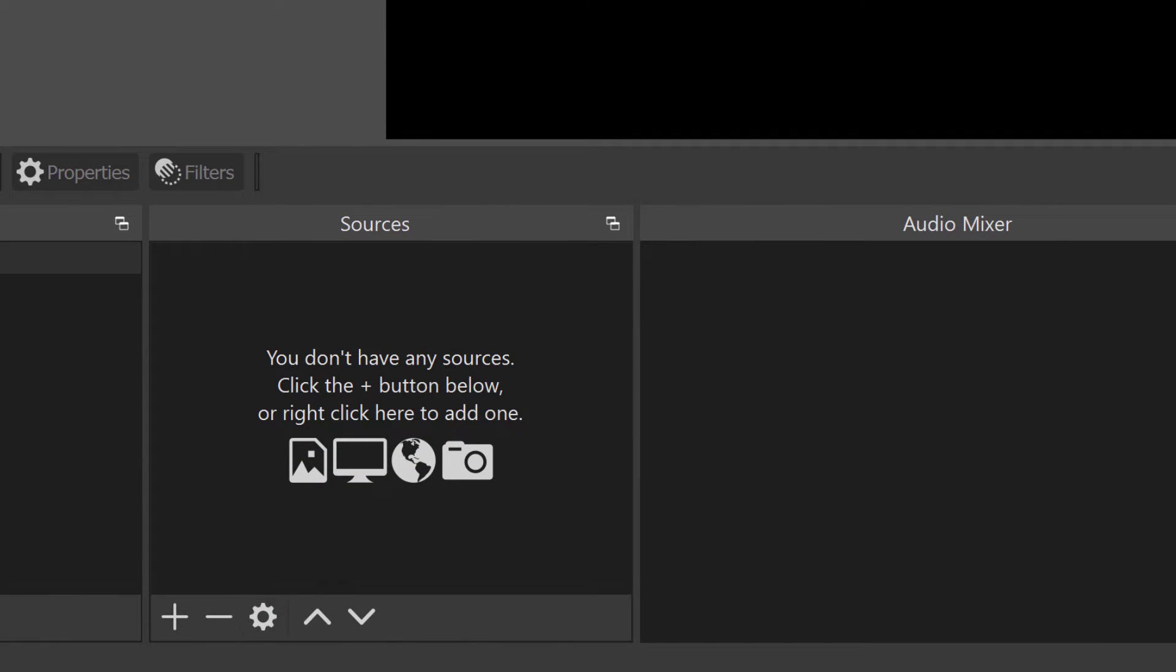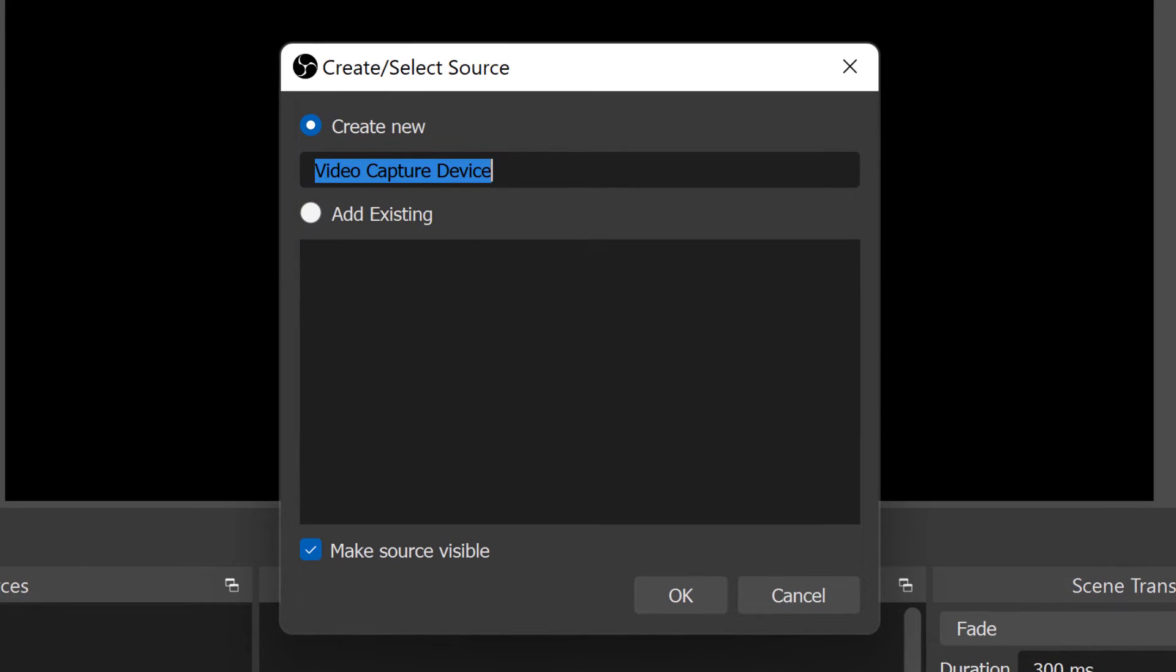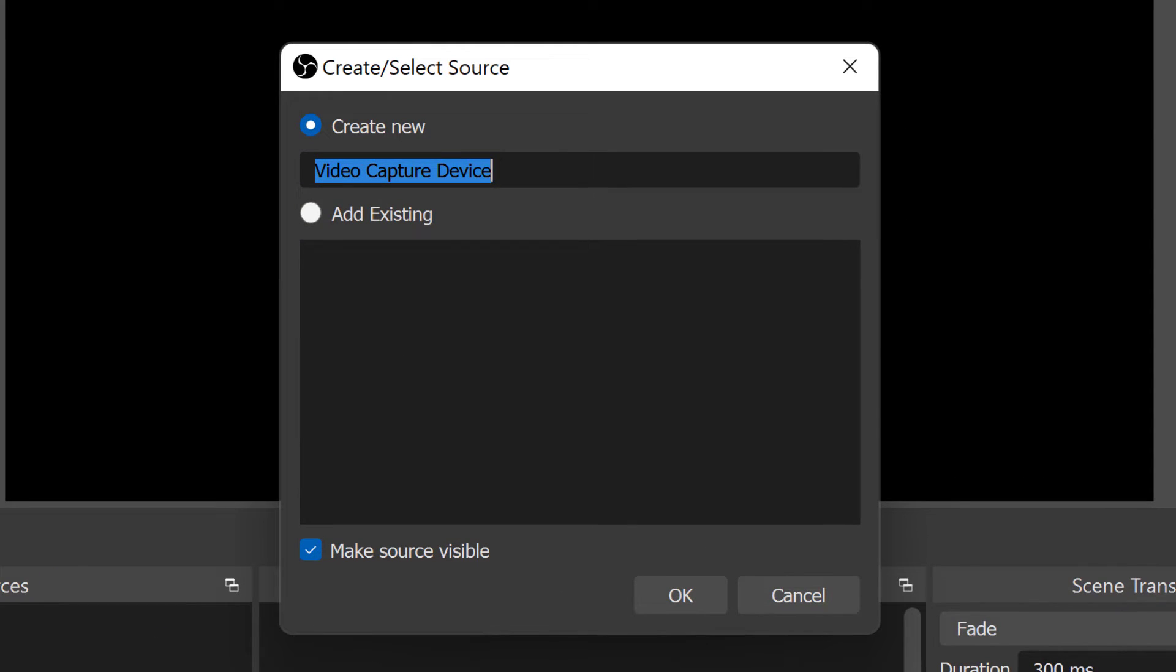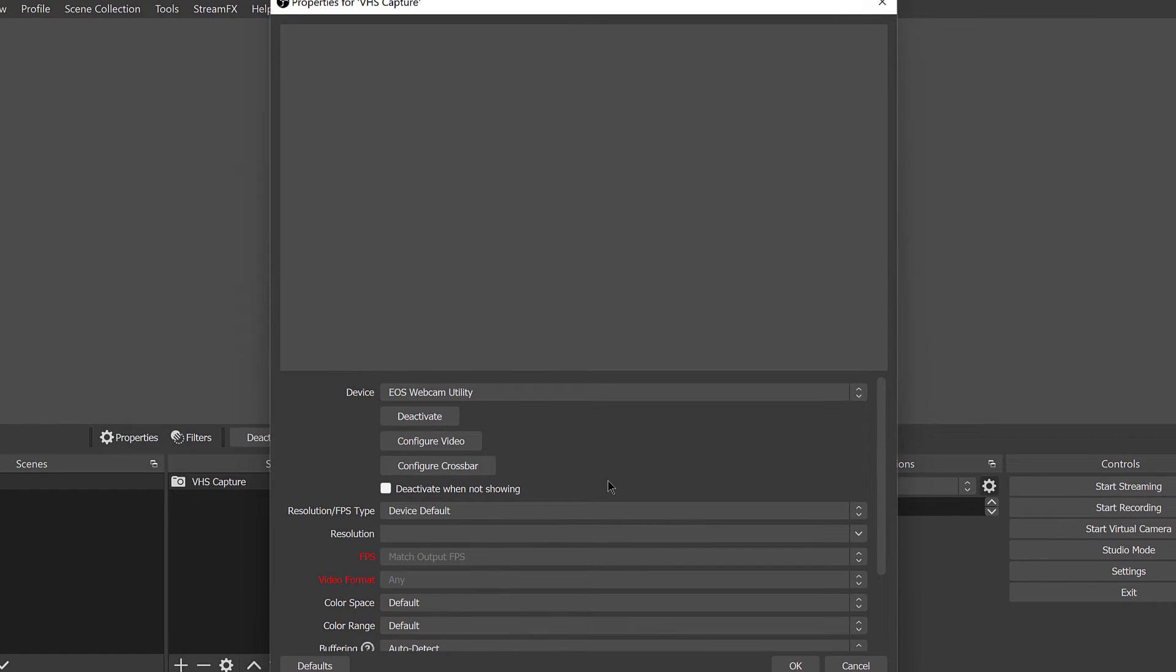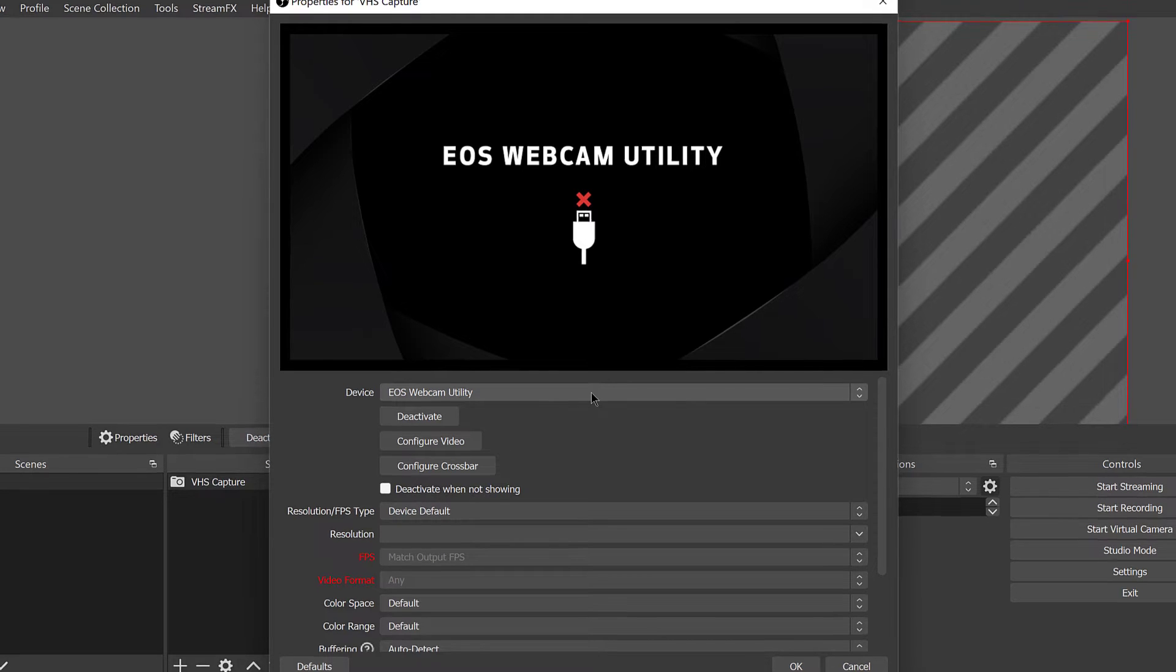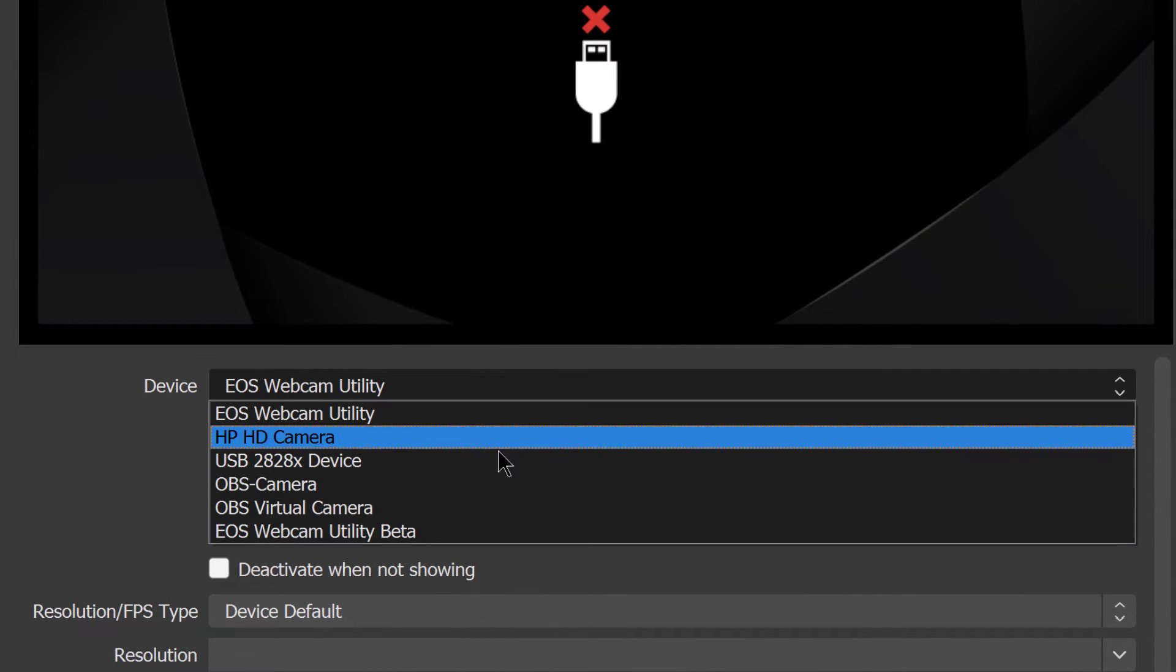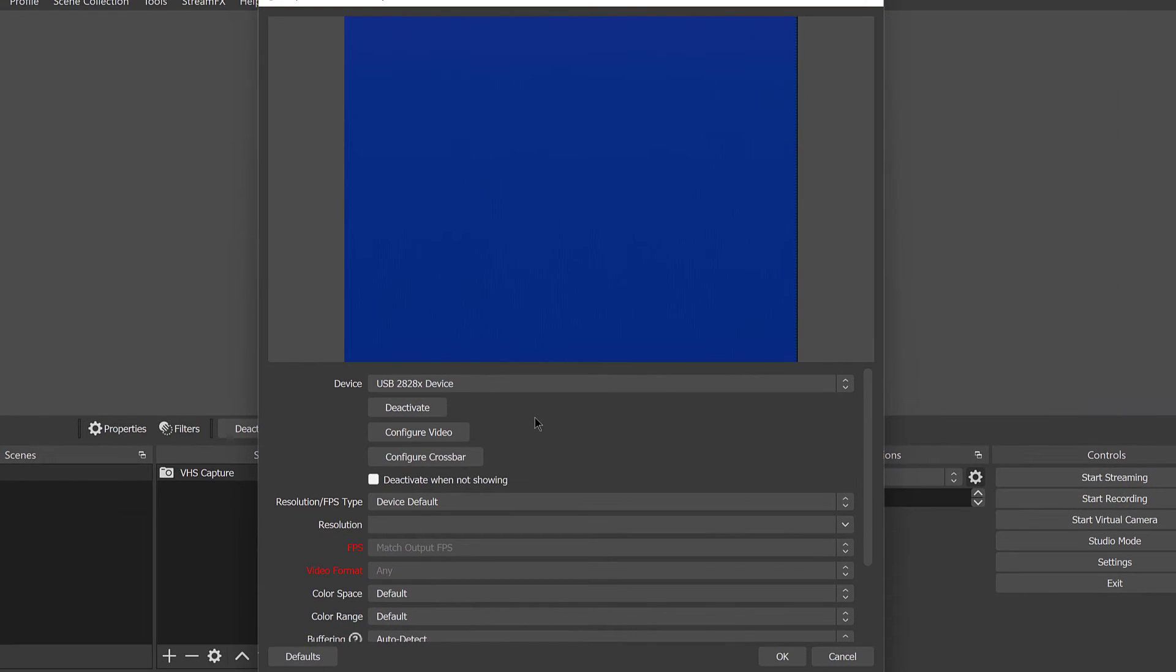So you want to add a video source now. To do that, click on the plus icon here. And you want to choose video capture device. So click on that, and then name your device. I'm going to call mine VHS capture, you can call yours whatever you like. Make sure make source visible is checked and push OK. And this window pops up. This is where you pick the device you're going to use to capture your video. So if you purchase the device I recommended from Amazon, you're going to choose the USB 2828X device here. So there we see a signal from my VCR. It's not playing anything so it's showing blue.